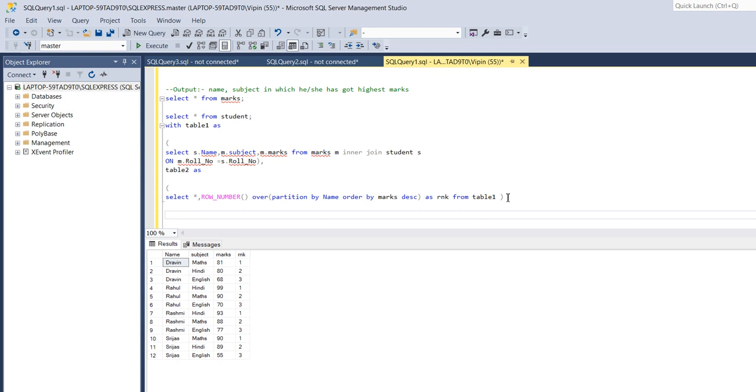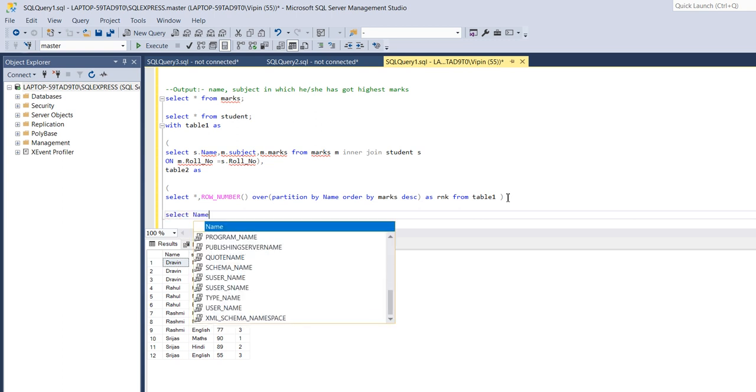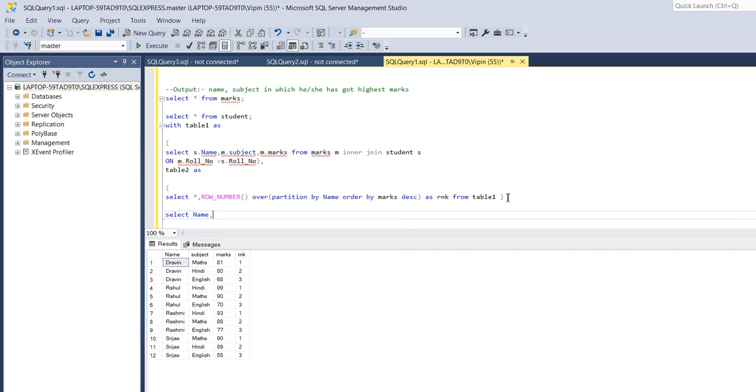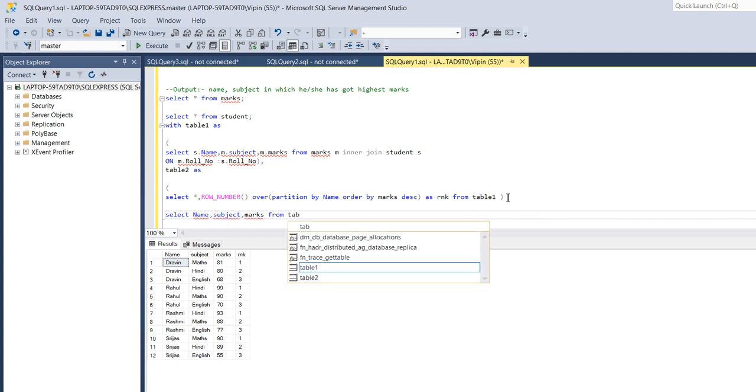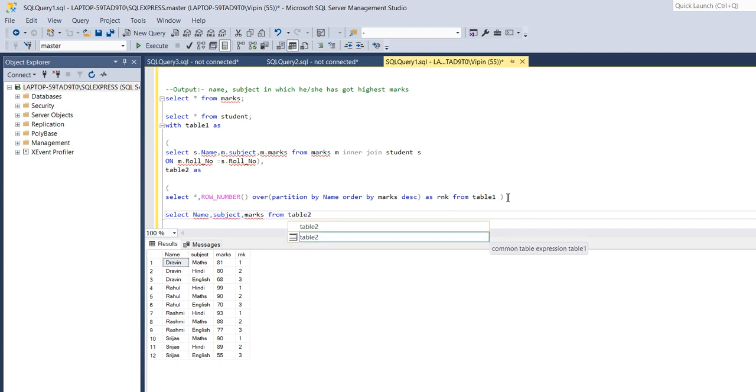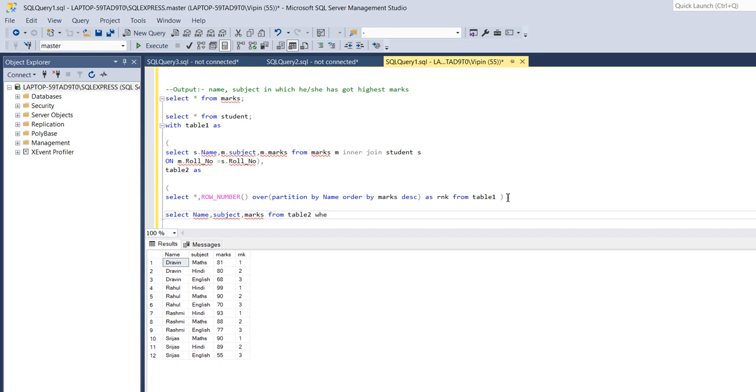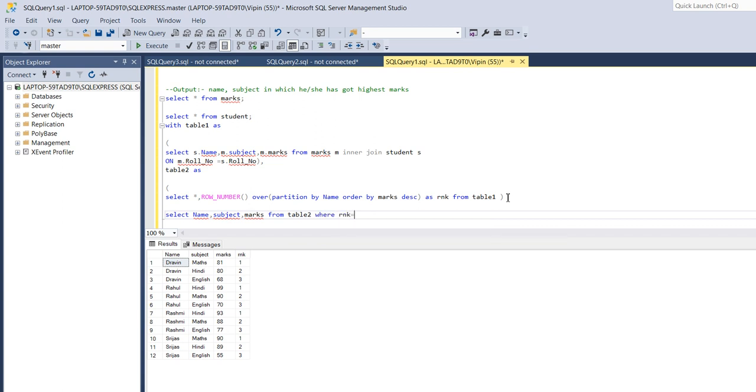Now I will select name, subject, mark from table 2 where rank equals to one.